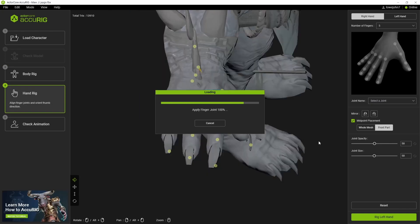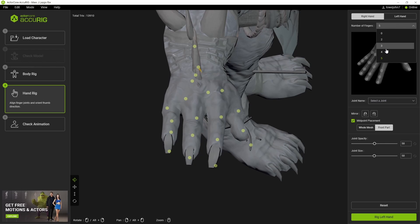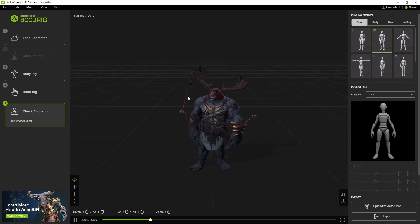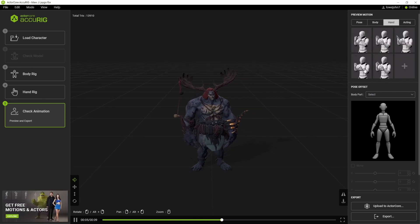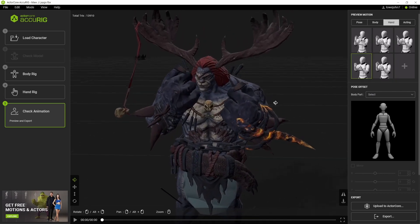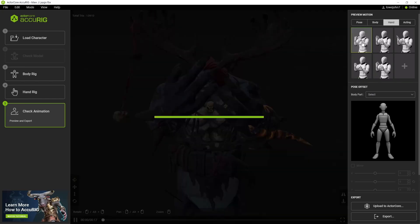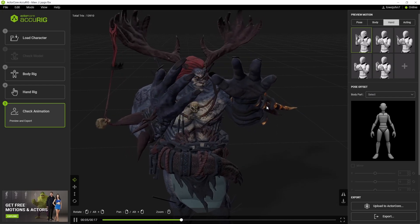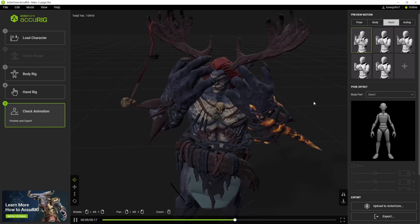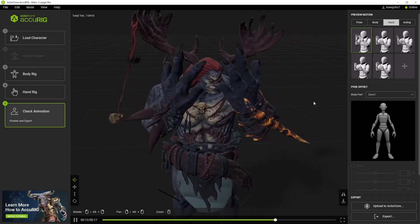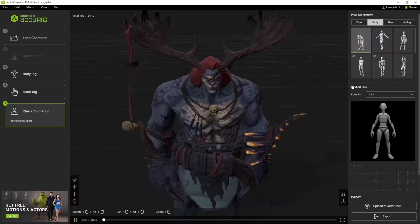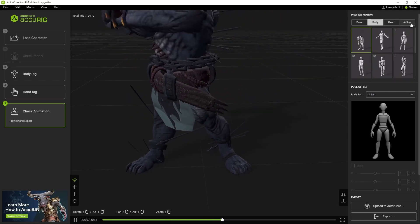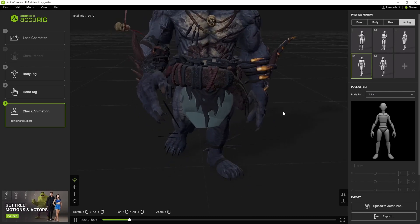Moving on to the hands — we have a finger selection here and as we can see it's only got four fingers, so I'm going to select four. Now we're mapped, and we can see there's already a problem. I'd like to check the hands first. Although the size of the hands — you can see it's done a very good job considering he's so out of proportion. It does a surprisingly good job.